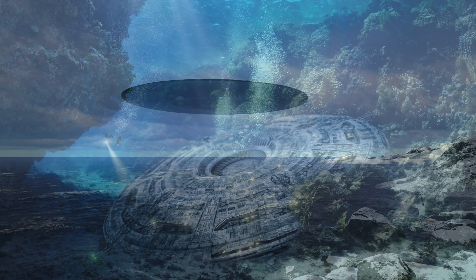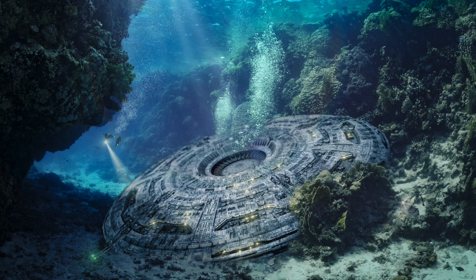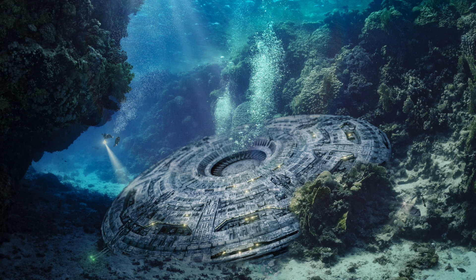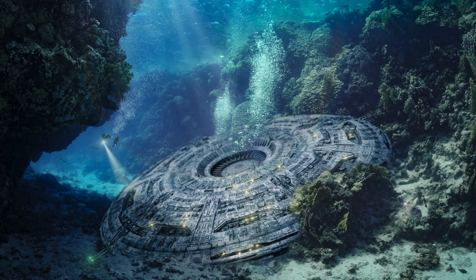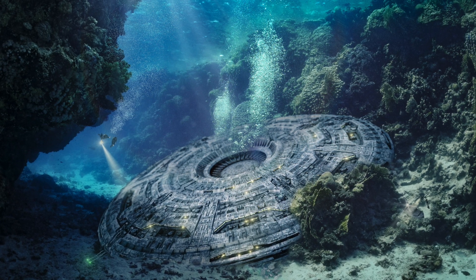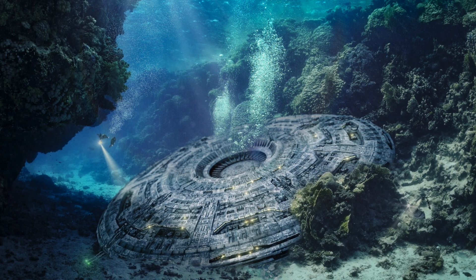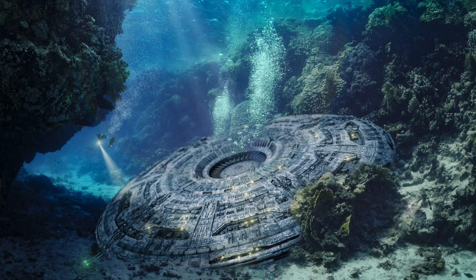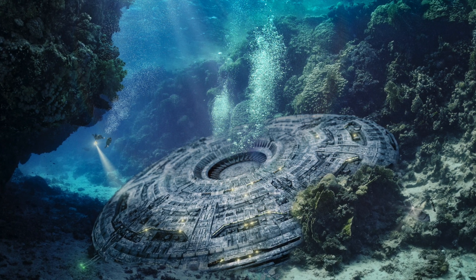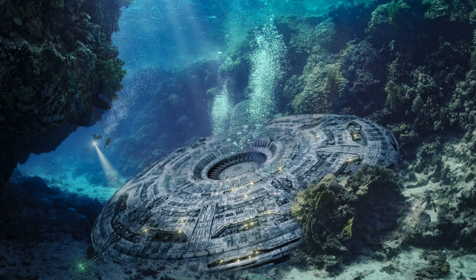An unidentified submerged object, or USO, is any object or optical mechanical detection phenomenon of unknown origin observed underwater that remains unidentified even after thorough investigation.